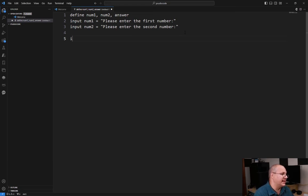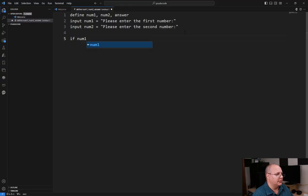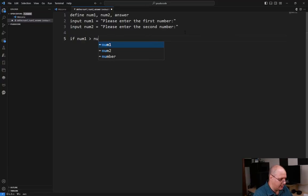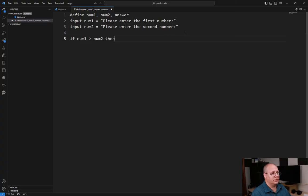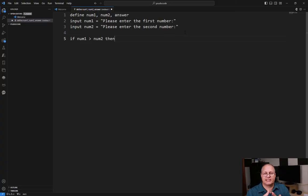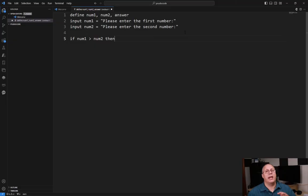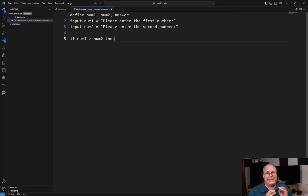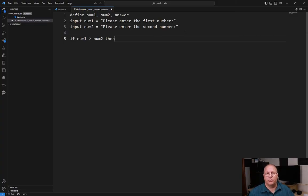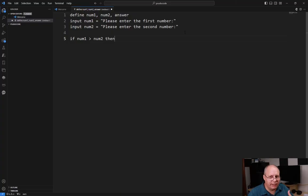Now I'm going to say if num1 is greater than num2 then. Okay, so if this condition is true then we're going to do something, and just like in our flowchart decisions, our conditions need to be a yes/no or a true/false type of value. We refer to these as boolean values.